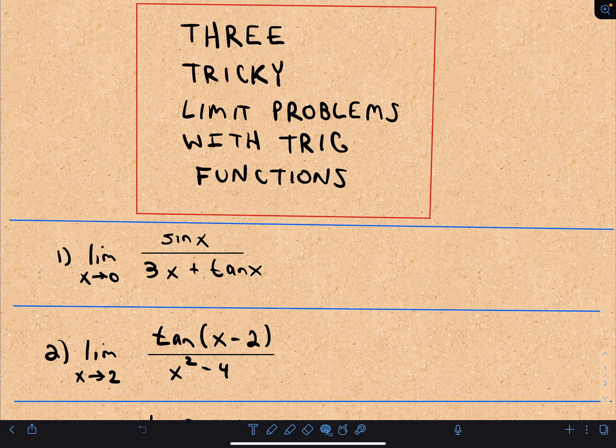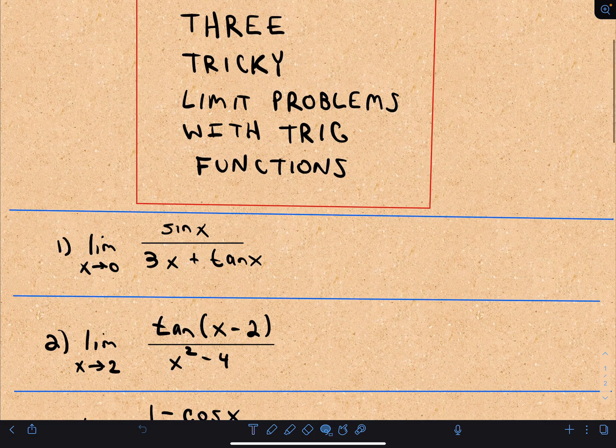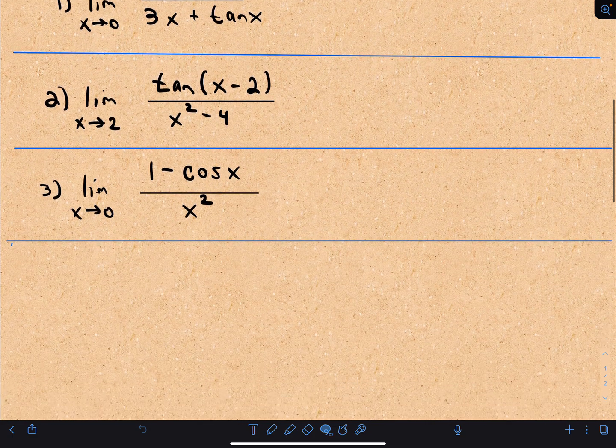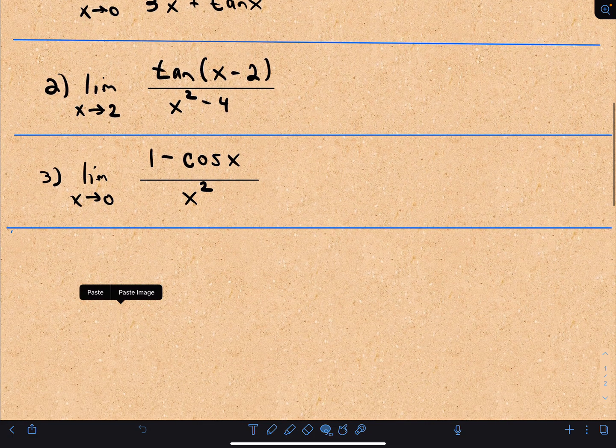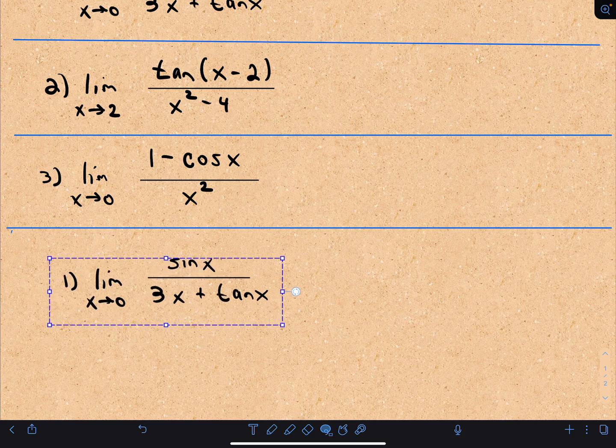Okay, in this video I want to look at three tricky limit problems with trig functions. So let's start with the first one here.